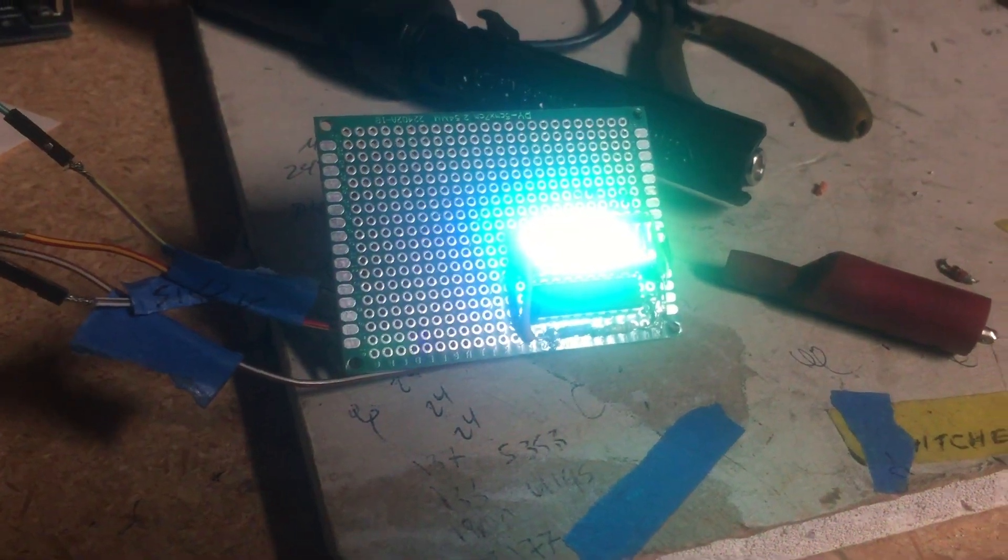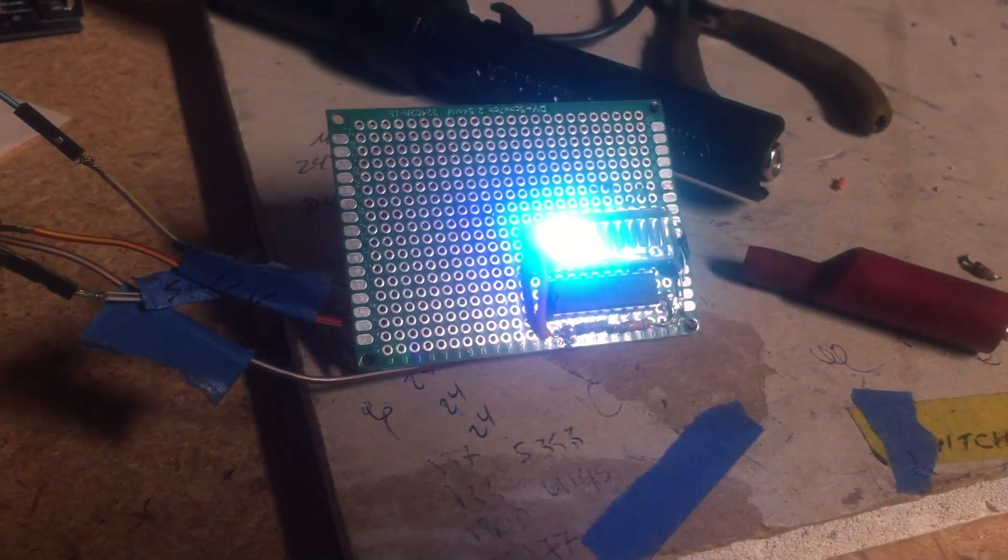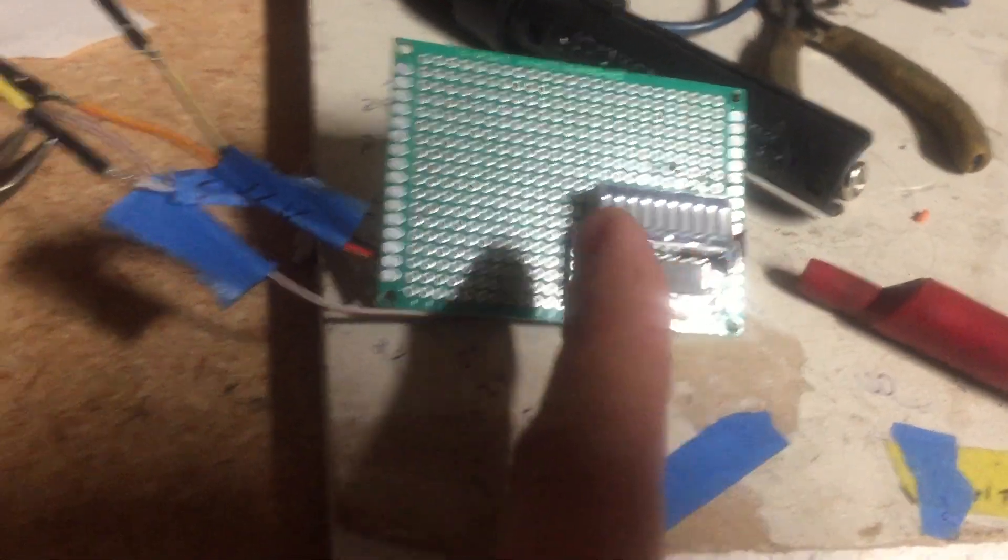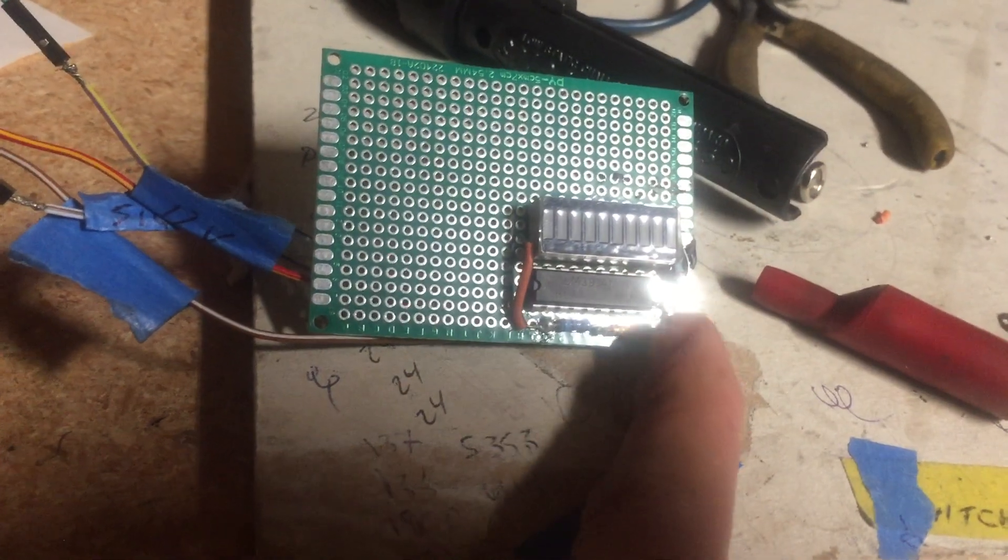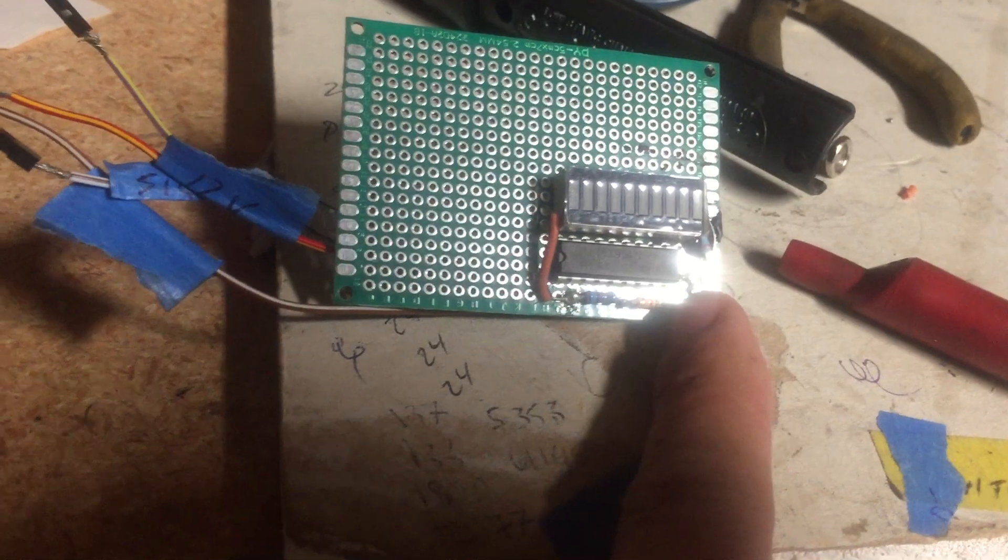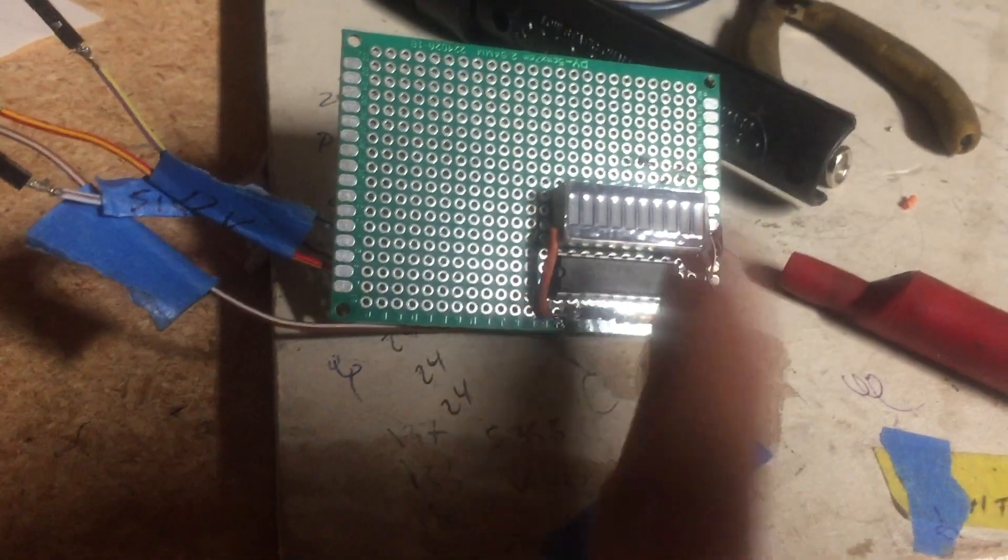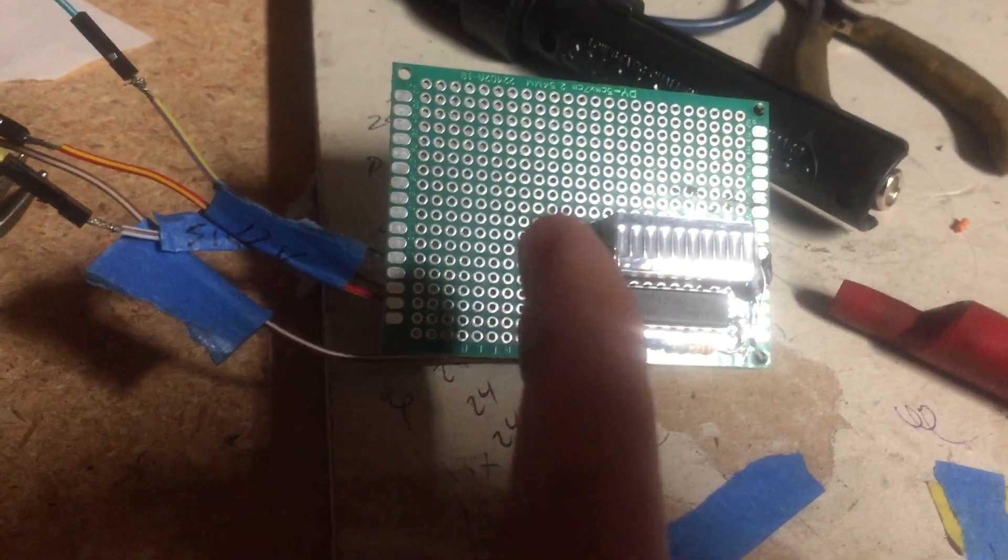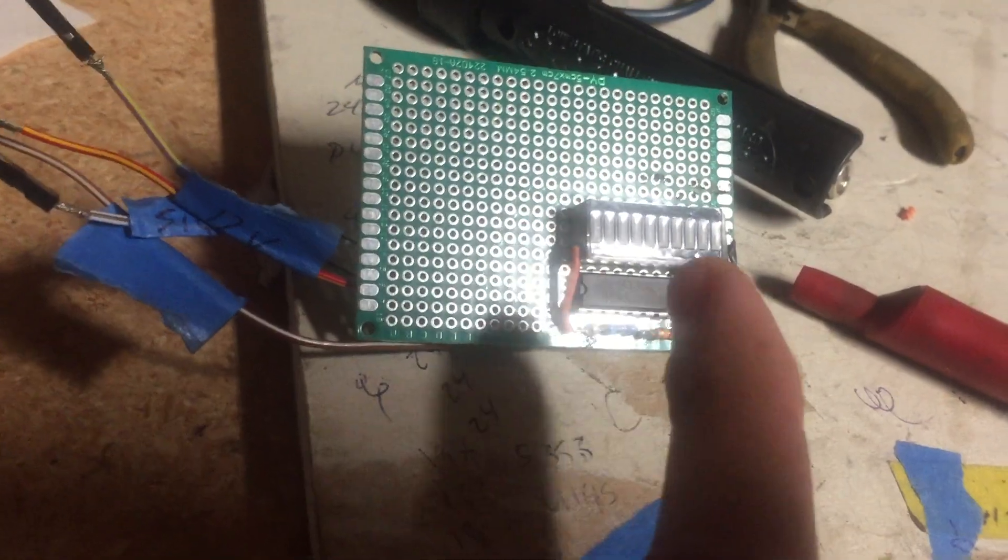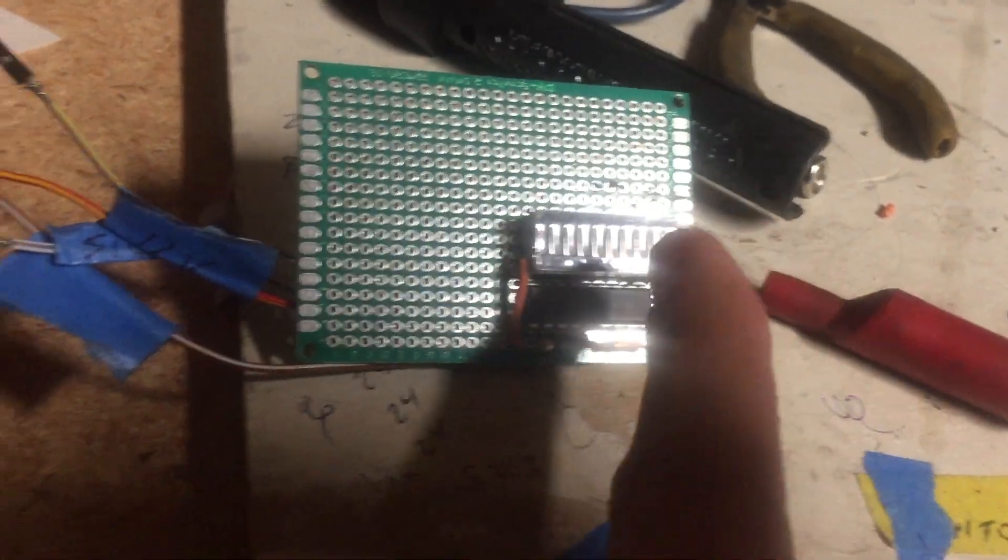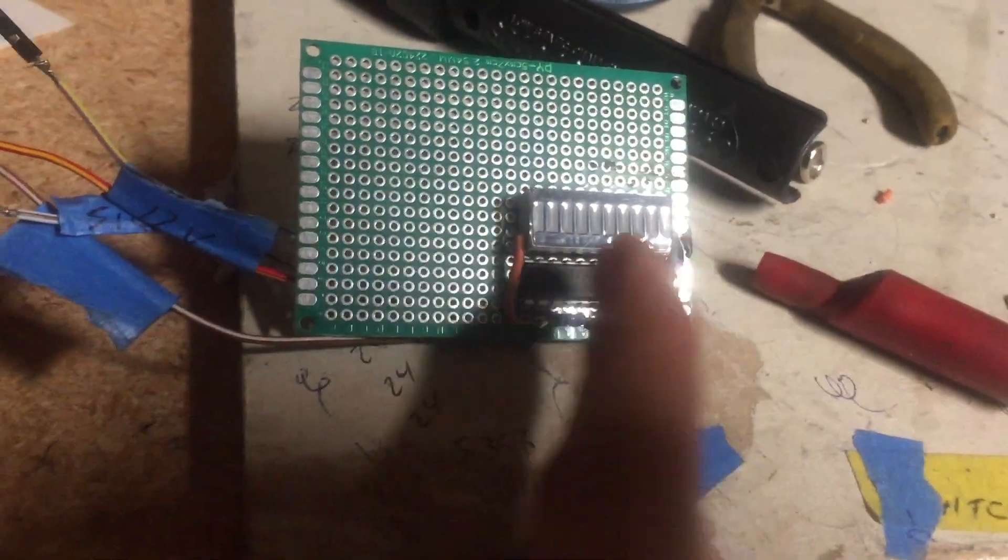And if you don't want all of these to light up and you want it to just be one segment lit up at a time, you ground this pin here. You can put it on a switch and just alternate if you want it to be a full graph or you just want one segment at a time, whichever one is on.